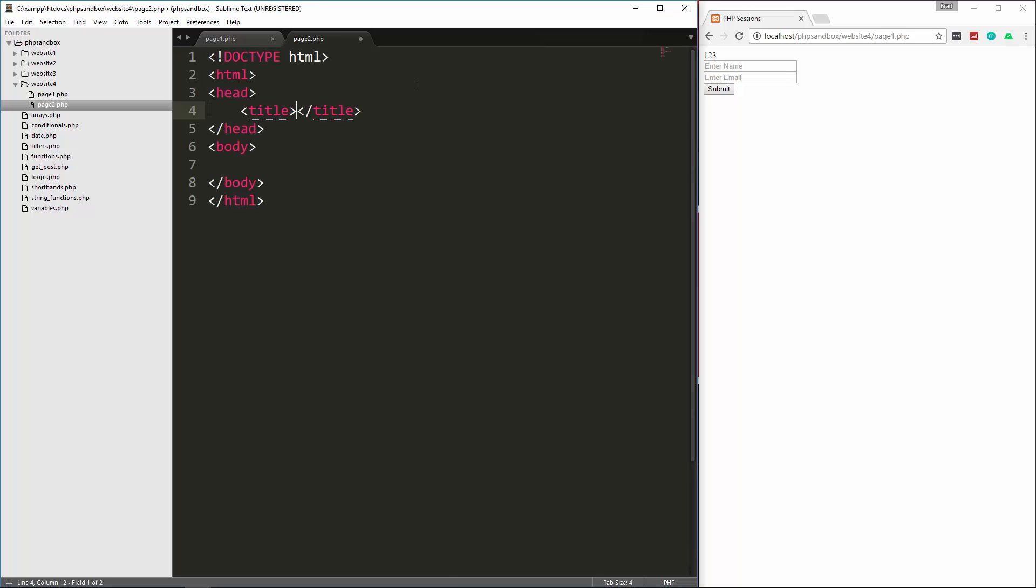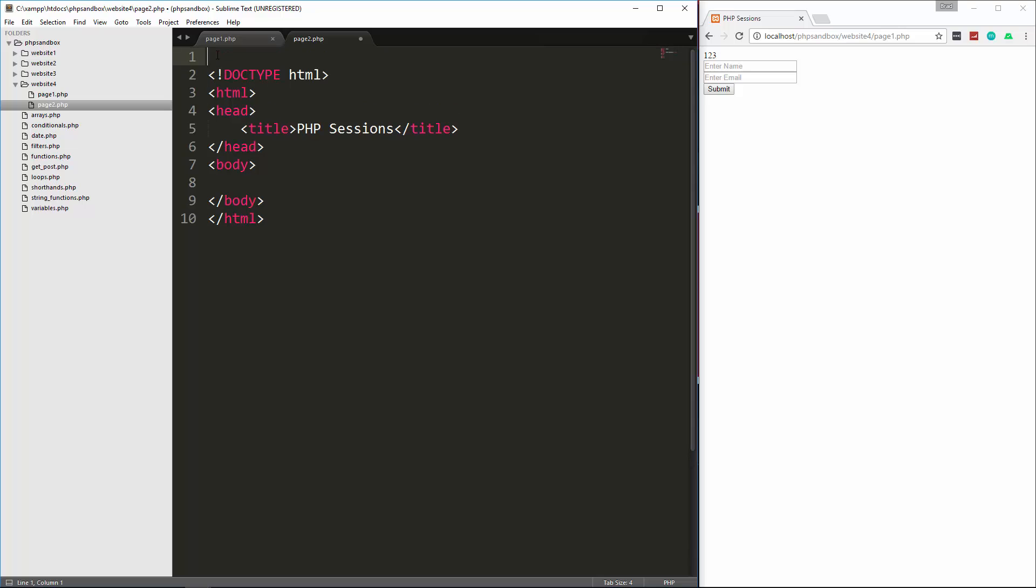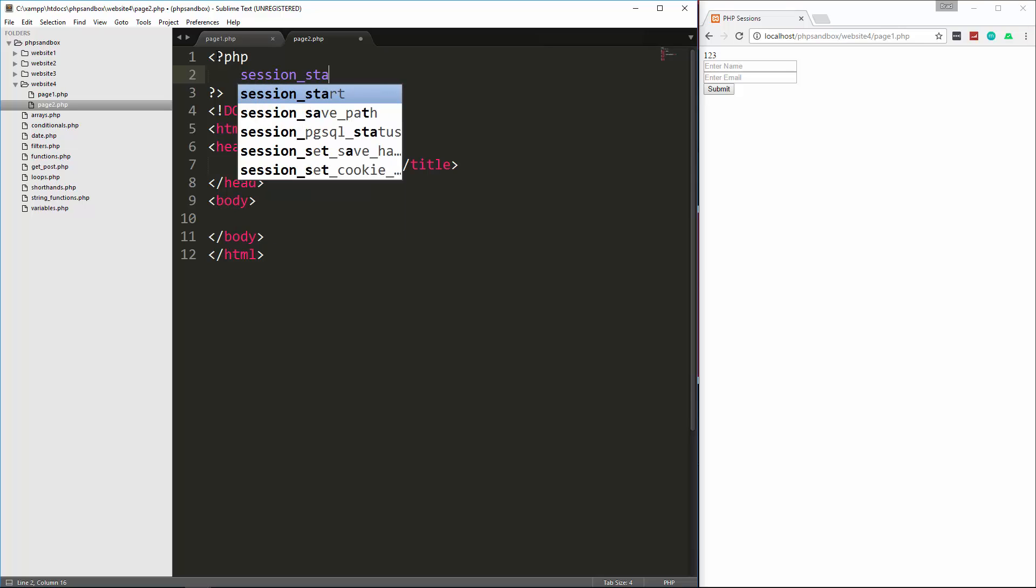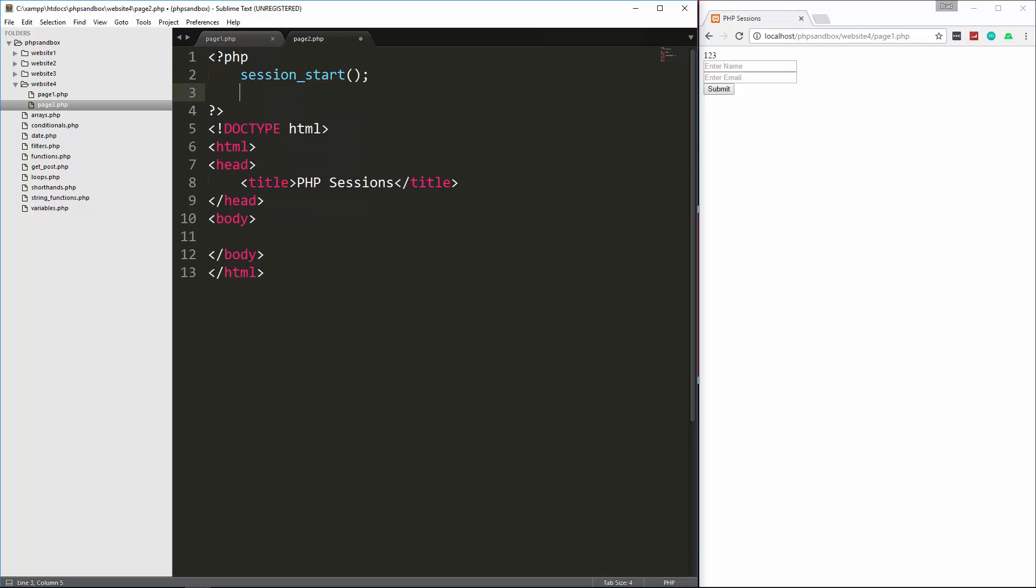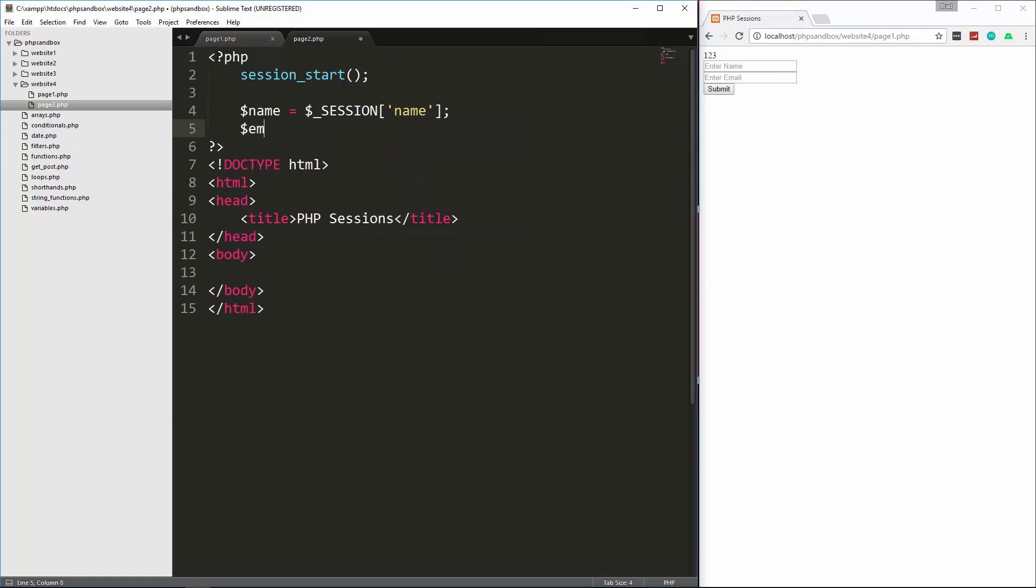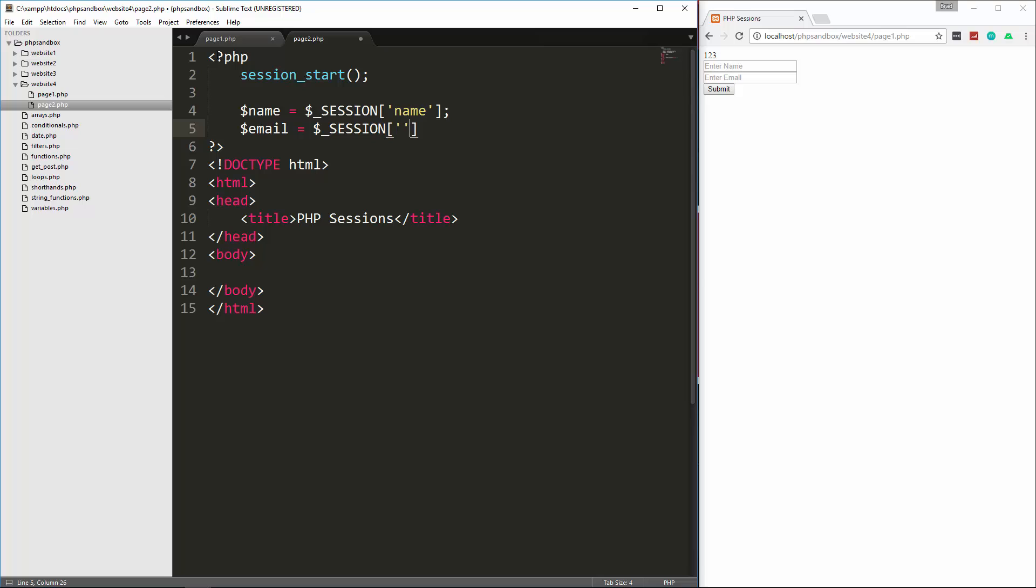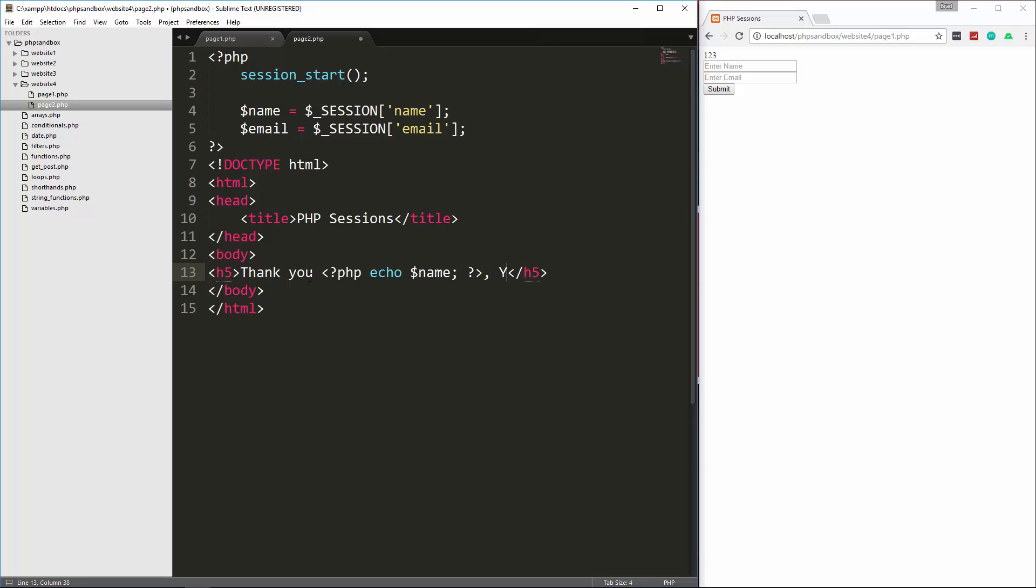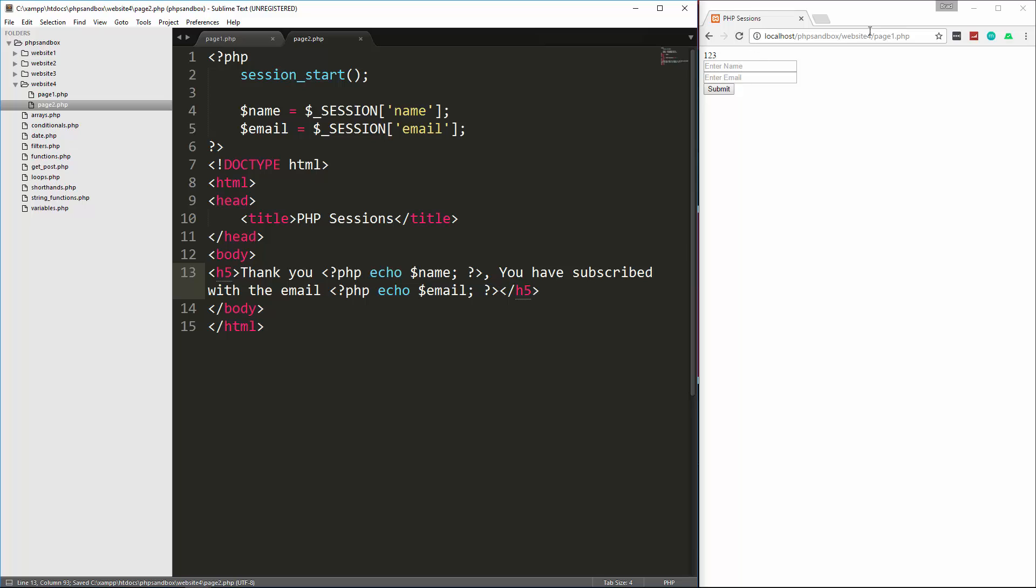And then I'm just going to put some HTML tags in here. And let's just put, actually we'll go up here first and put the PHP in. And then what I'm going to do is again say session start, and then we're going to set name equal to the session variable name. And same with email. And then down here we'll do a little message. So let's just put in H5, and I'll say thank you, and then we'll just want to echo out the name, and then we'll just say you have subscribed with the email, and then we'll echo out the email. So let's go ahead and save that.